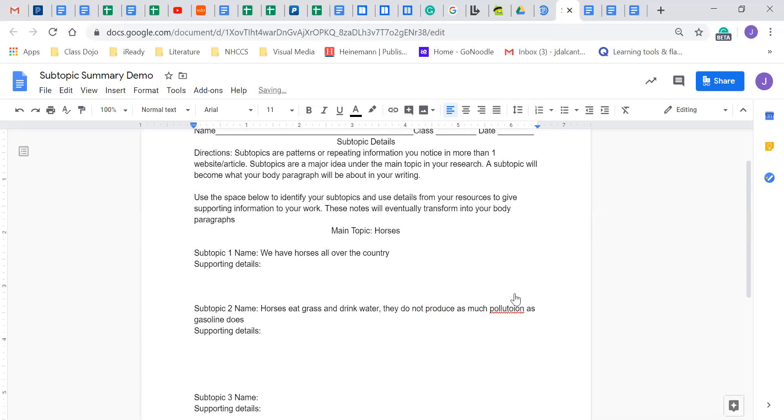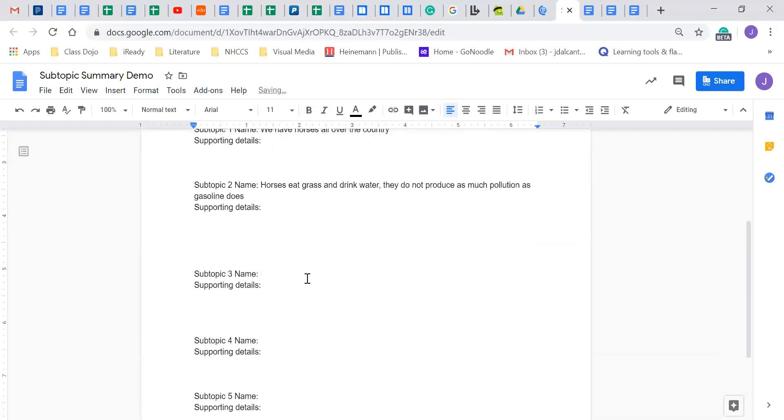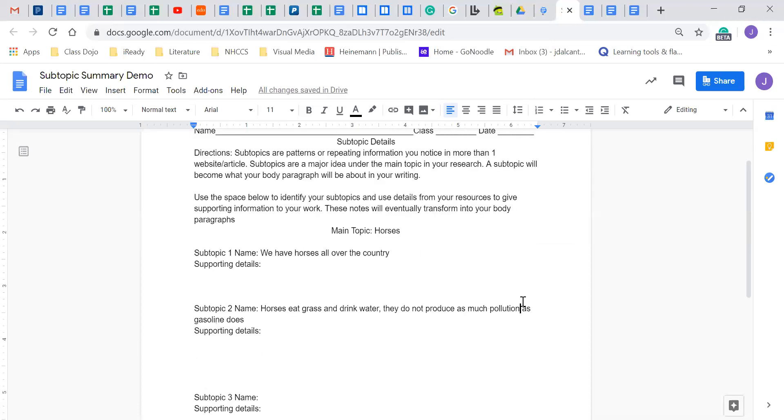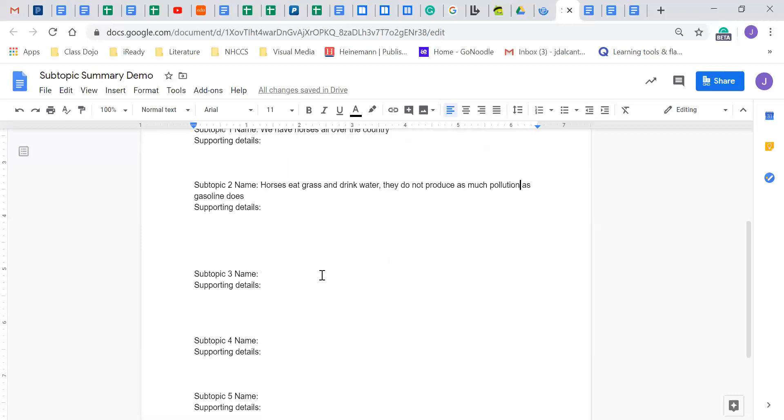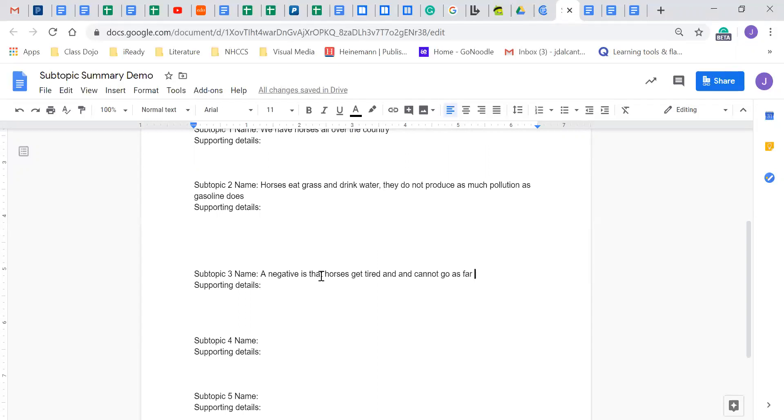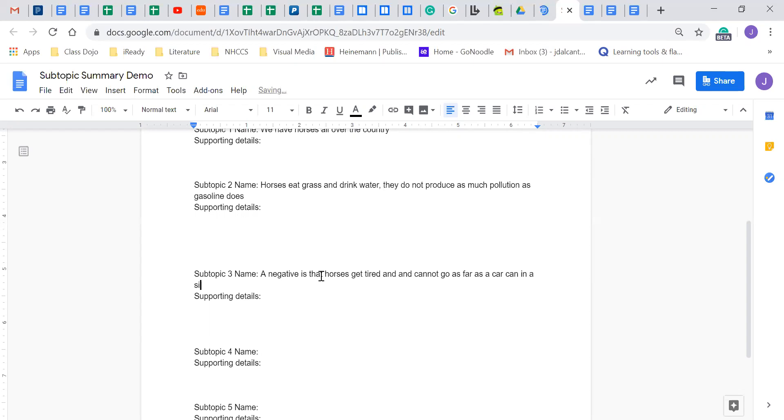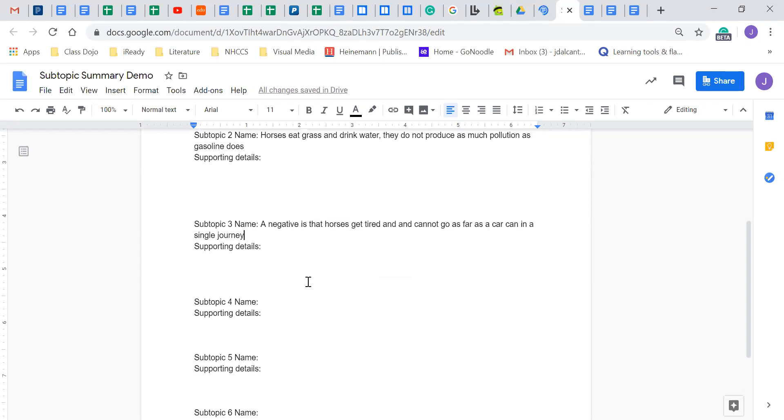So I was correcting my typing here. I'm just trying to focus. I know I'm not talking for a little bit just so that way I keep an eye on my spelling here. So horses eat grass and drink water. They do not produce as much pollution as gasoline does. Unless you guys use your imagination what I mean by pollution.